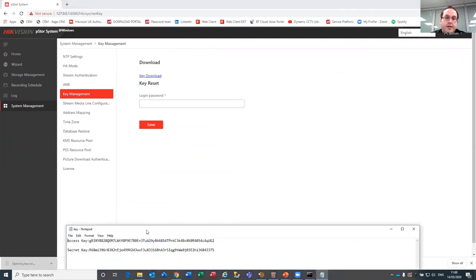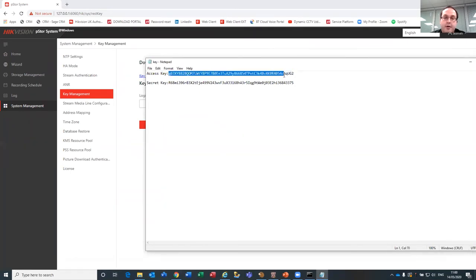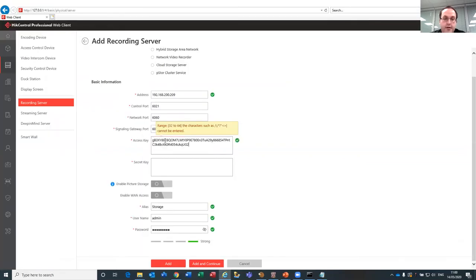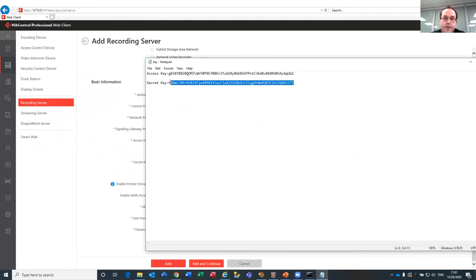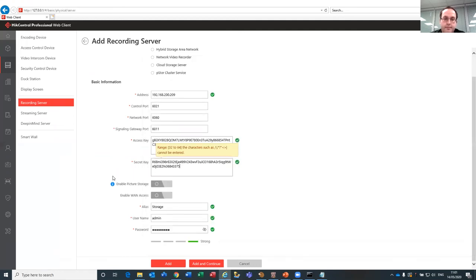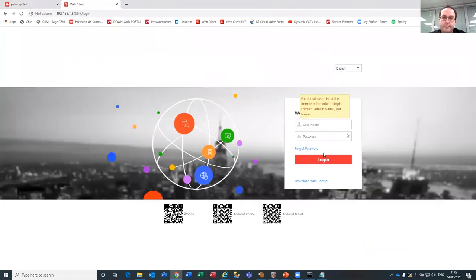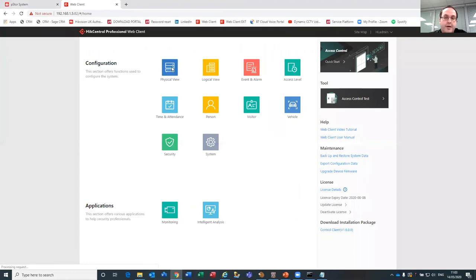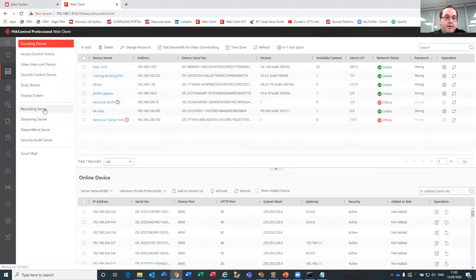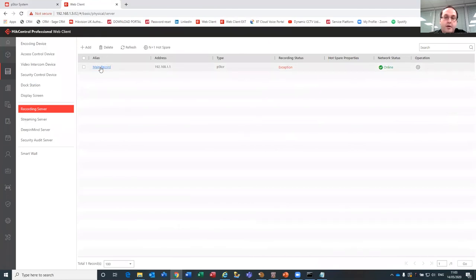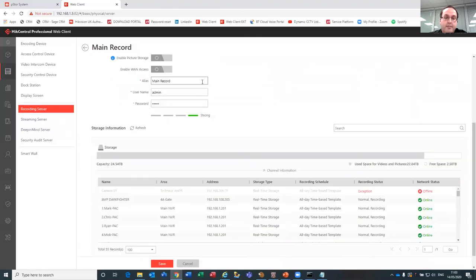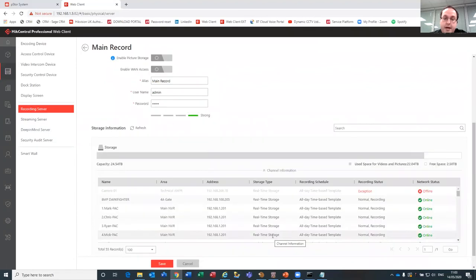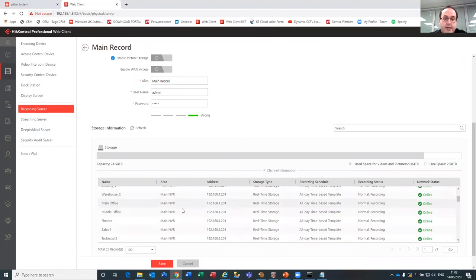There's a text string to manually copy — paste that into the HikCentral web front end for the access key, then do the same for the secret key. In Physical View under Recording Server you can then see the main recorder is online and added into the system with the access key, showing our storage capacity at 22 terabytes with 2.5 terabytes free, as well as the status of each camera added into the system.